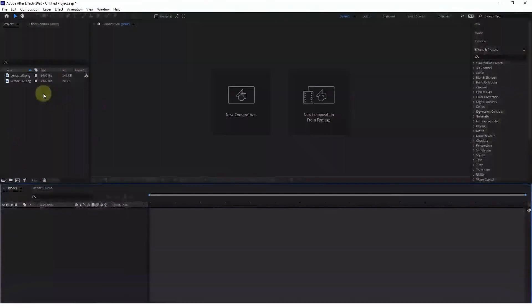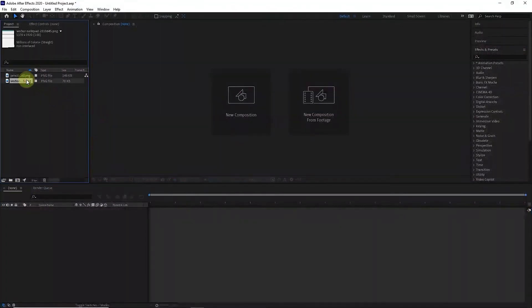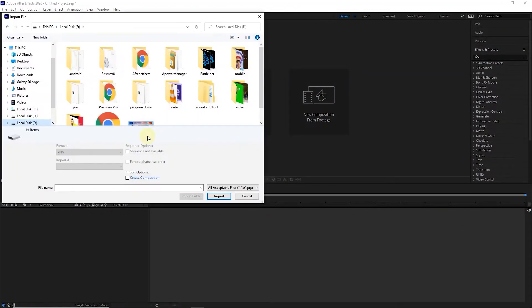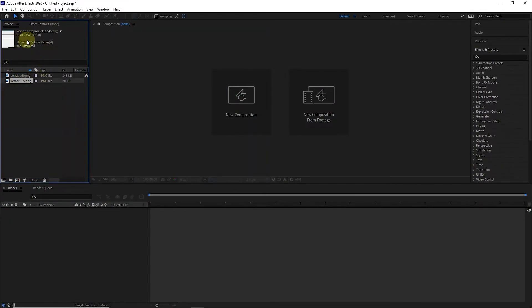I have already entered the photo of a pencil and the photo of paper into the After Effects software. I double-clicked in this empty space and then entered the photos into the software. There is a photo related to pencil and a photo related to paper.